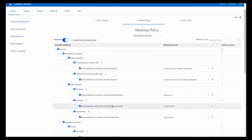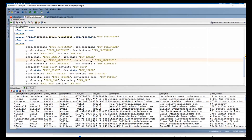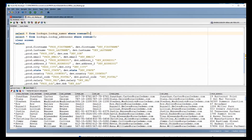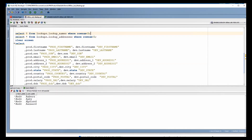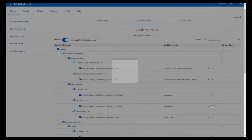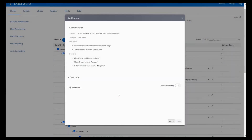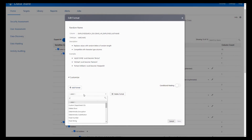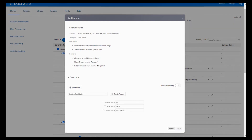For last name, I have a lookup table already created in the lookup schema called lookup_names, with a couple million rows of first names and last names. I'm going to use random substitution — delete the original format, add in random substitution. Now we choose what schema, table, and column to use for masking: the lookup schema, lookup_names table, and the last_name column.